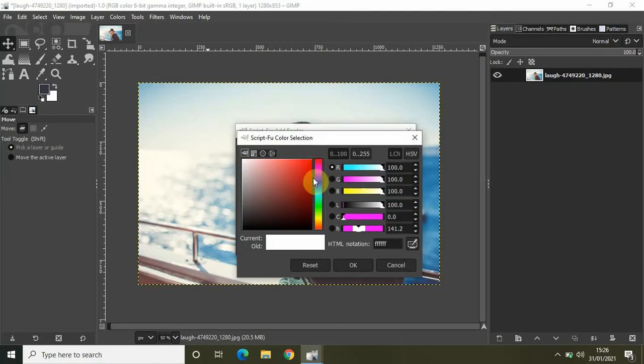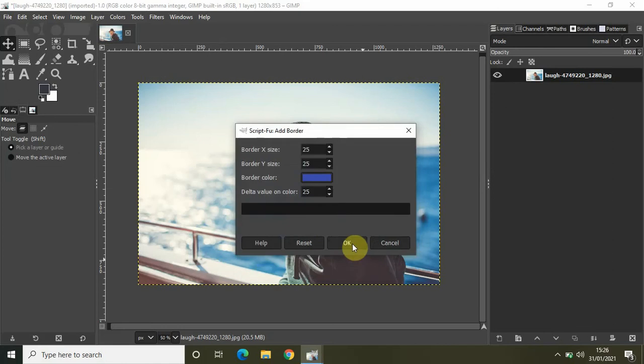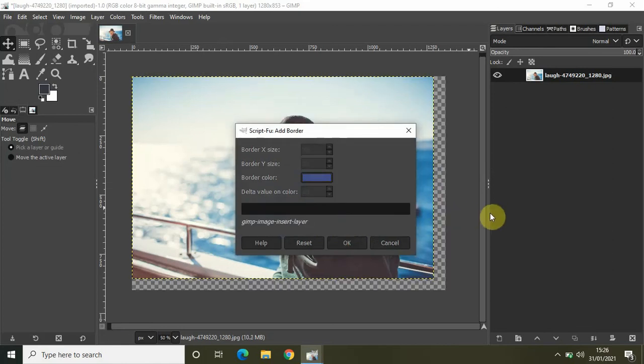Let me also change the border color to something like this, and now again click on OK.